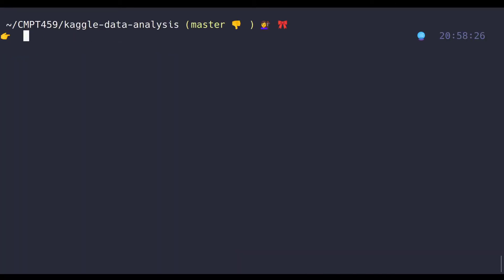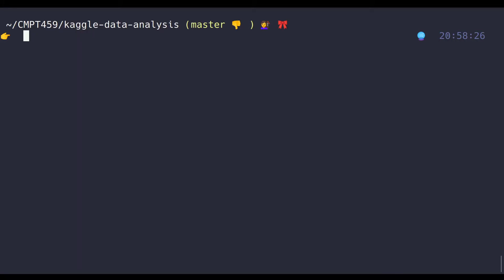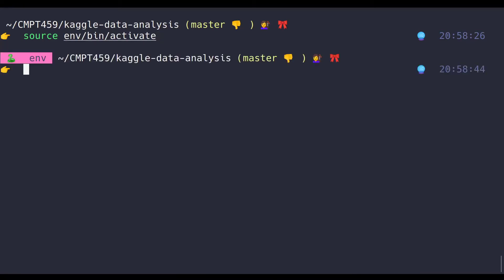The great thing about zsh syntax highlighting, sometimes I'll be in a folder, and let's say I want to use a library like Jupyter, and it'll come up as red, and then I'll realize, oh, I haven't sourced the Python environment. Then I'll write Jupyter again, and it's green. So it's really easy to quickly check if something's in your path just by seeing if it's red or green.